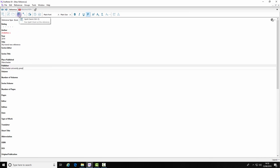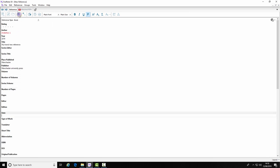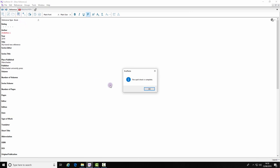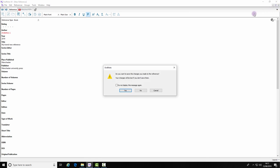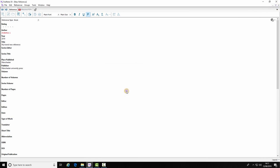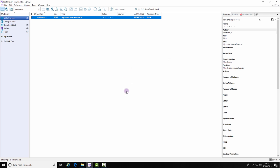You can run a spell check. Click on the small x in the corner to save your reference. That is the end of this demonstration.